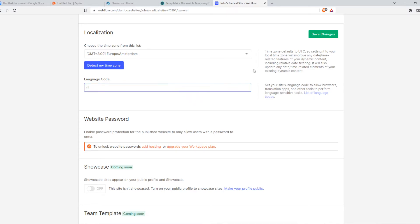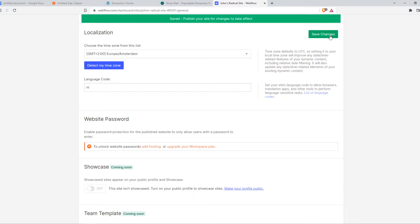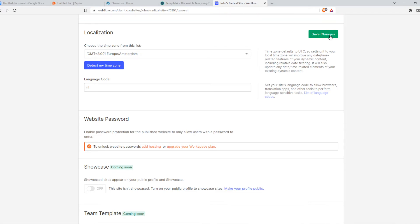I would do NL, and if I hit save changes, now the website knows I want it in Dutch. Through this, the browsers and everything I'm using will also know I'm using a Dutch website, so they can use it for auto-translation purposes.